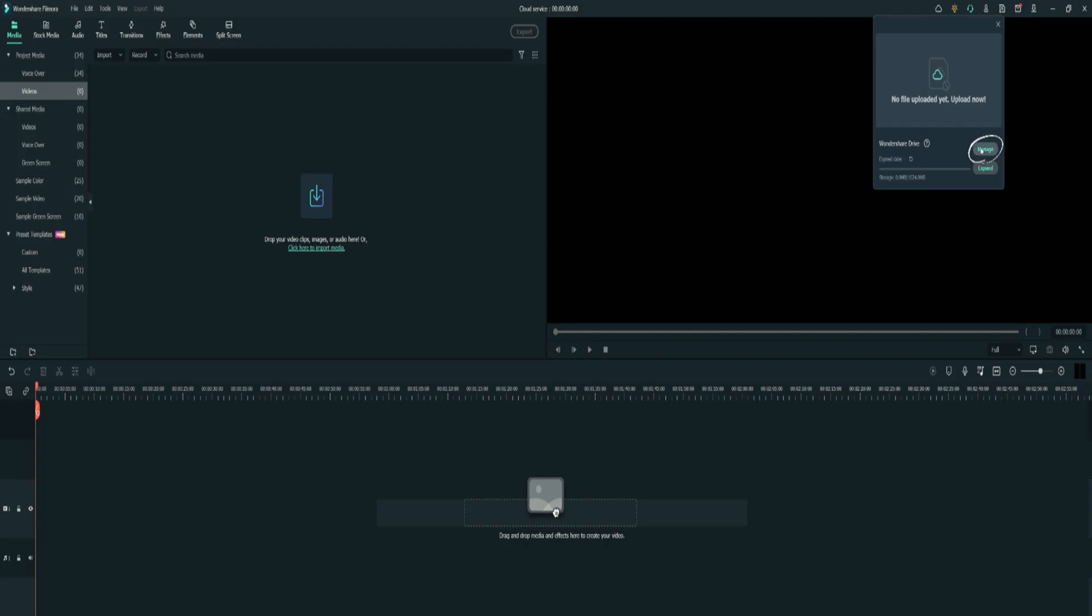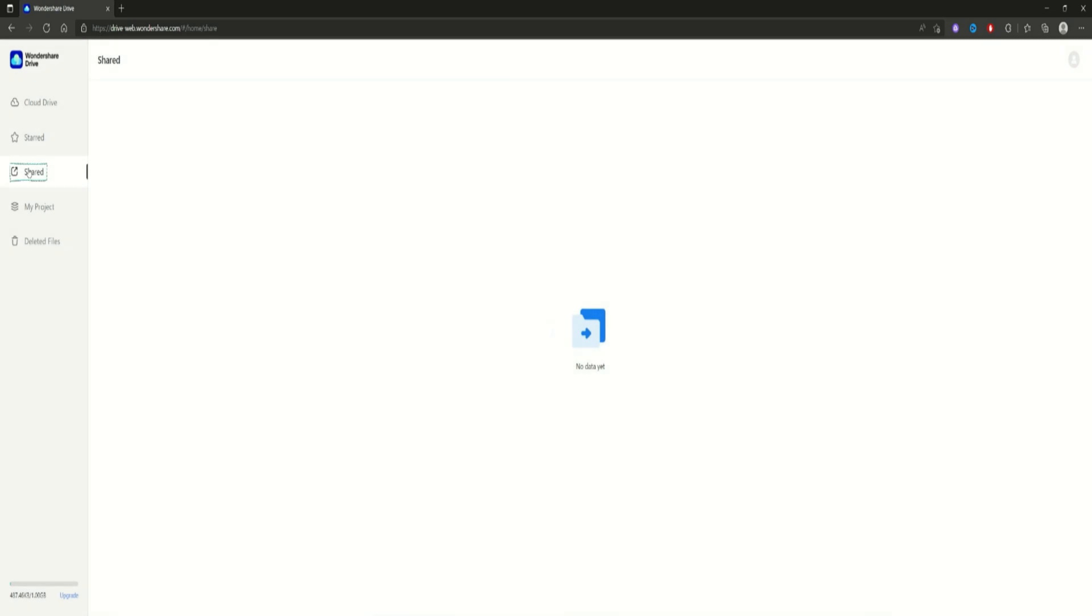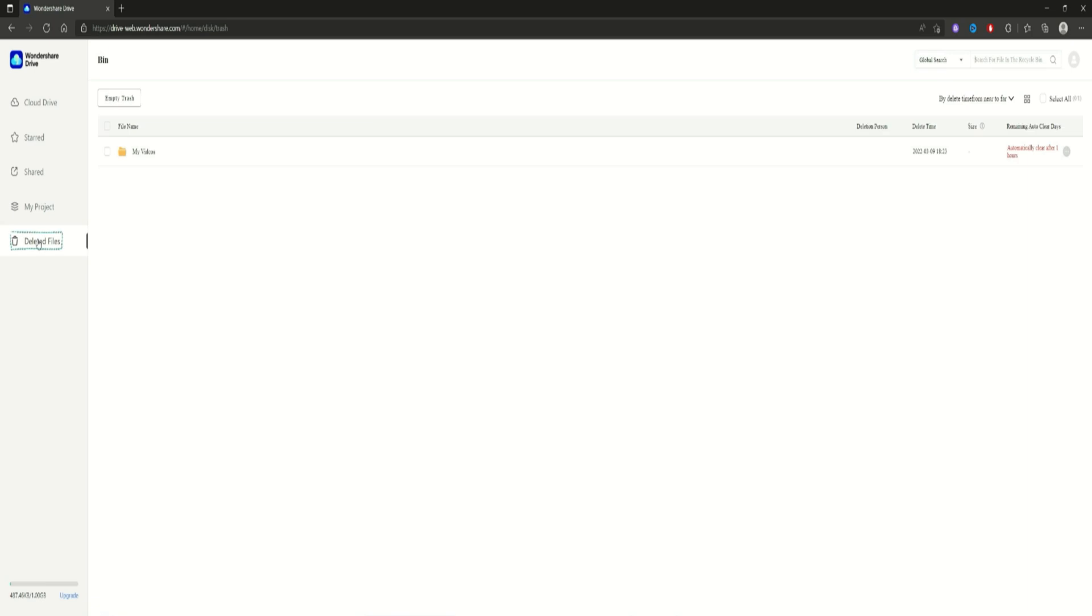There's a Manage tab and an Expand tab. Let's see what's inside the Manage tab. Let's see what's inside the Wondershare Drive. There's a section called Cloud Drive and another section called Started and another section called Shared. My Projects and Deleted Files.